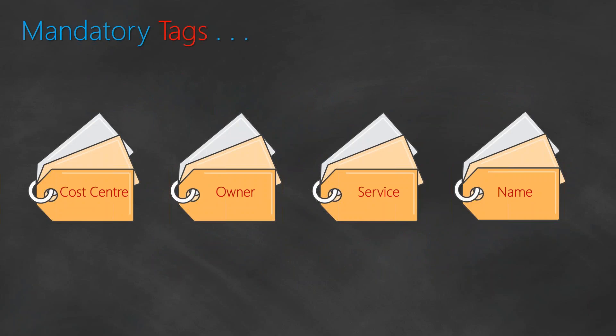When you're talking about mandatory tags, I would recommend you to go ahead and add a tag called cost center so that the business unit gets the appropriate cost center number and the resources will have the same number. Then you also want your resources to have a tag called owner so that if something goes wrong, you know whom to contact. It can be an email address, a name of a person, or an employee number, whichever way the organization can uniquely identify the owner.